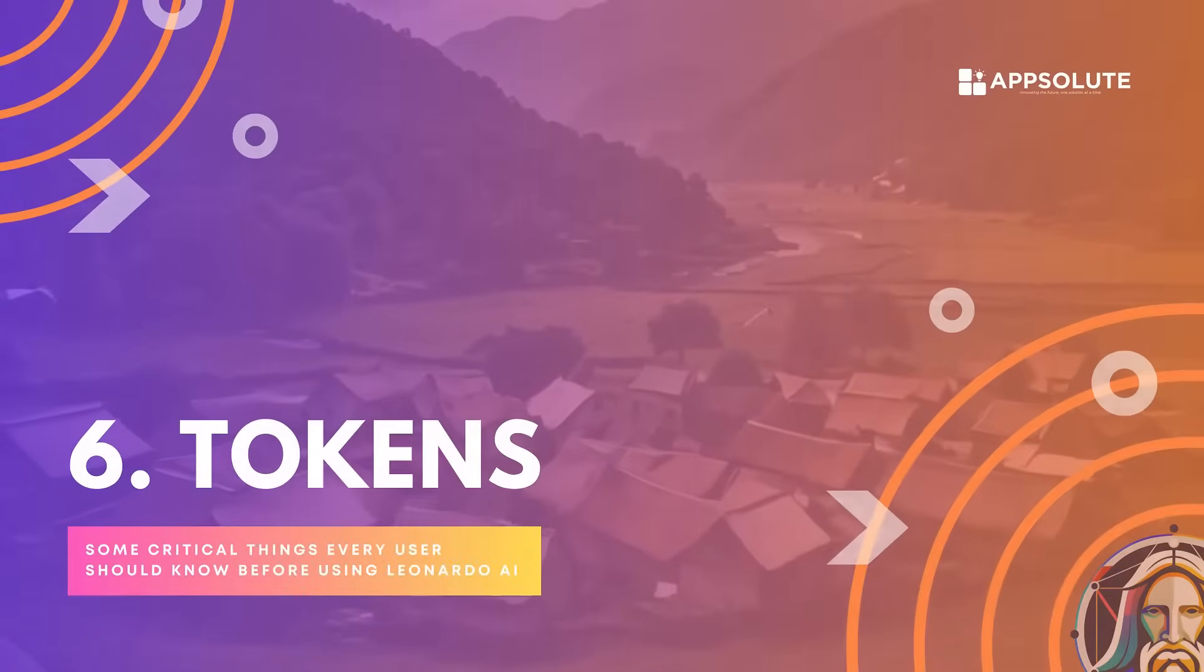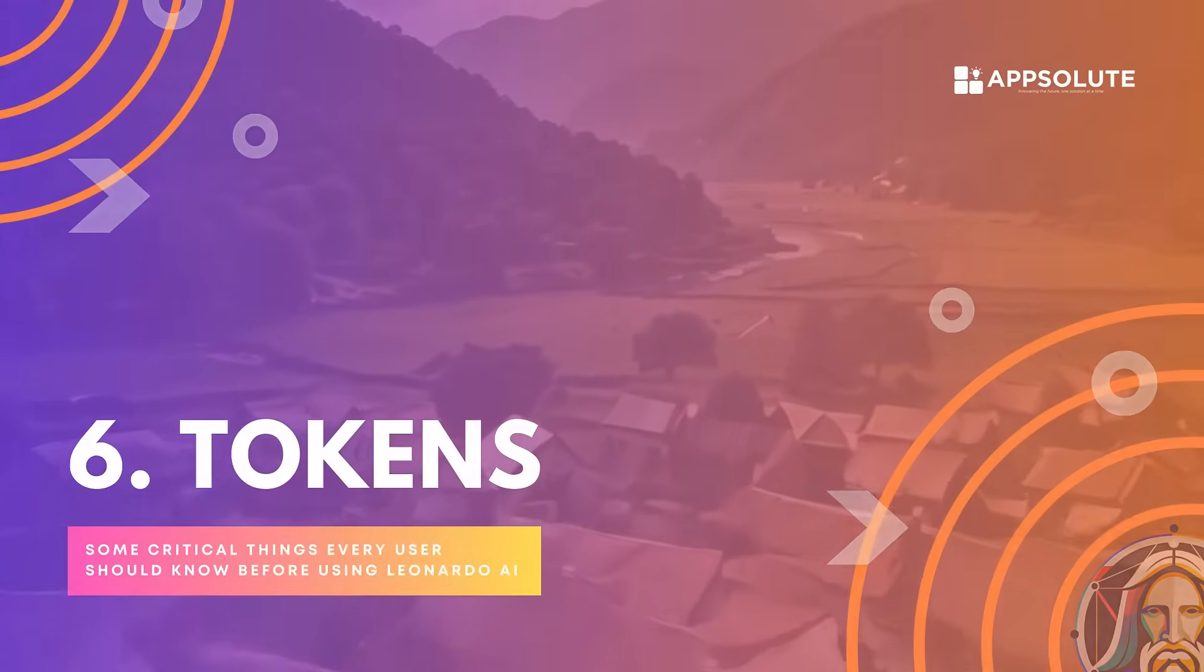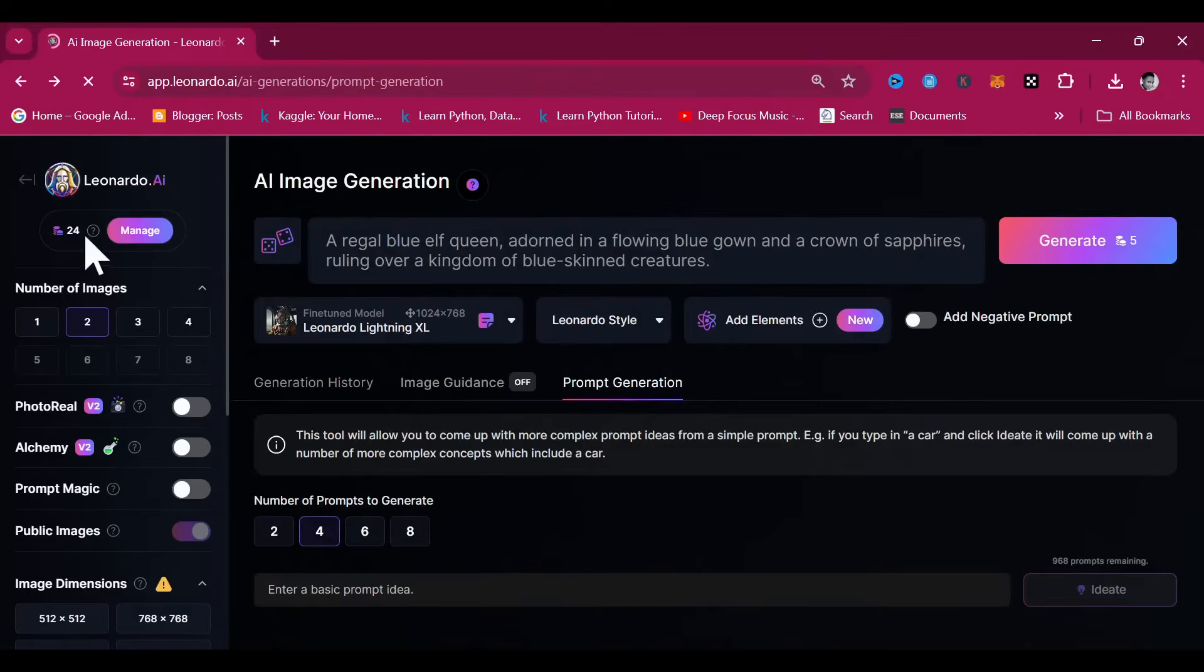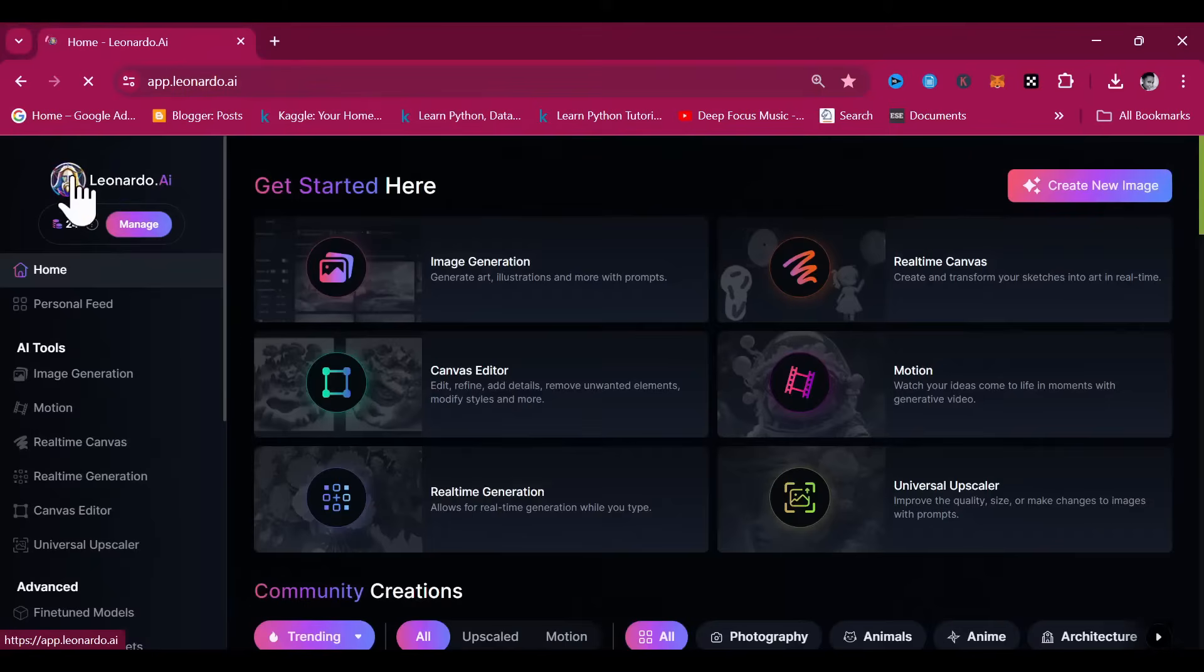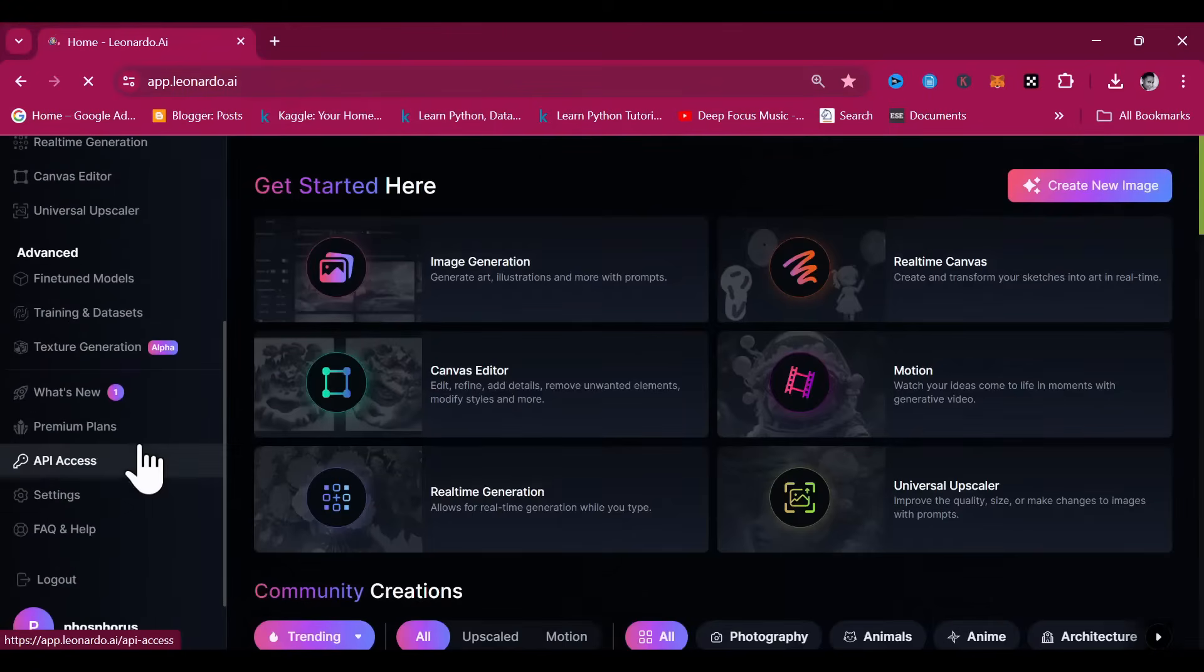Tokens. We've mentioned tokens several times in this video and I hear you asking, what is this token thing? So, I have brought you an answer. Tokens in Leonardo AI are a form of digital currency that users spend to generate images using the platform's AI models.